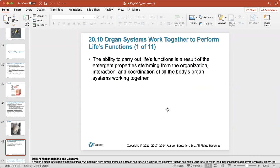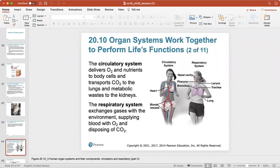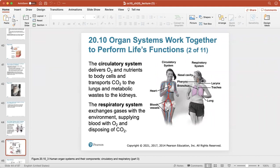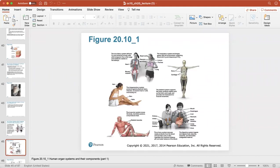Organ systems work together to perform life's functions. The ability to carry out life's functions is a result of emergent properties stemming from the organization, interaction, and coordination of all the body's organ systems working together. The circulatory system delivers oxygen and nutrients to body cells and transports carbon dioxide to the lungs and metabolic wastes to the kidneys. The respiratory system exchanges gases with the environment, supplying blood with oxygen and disposing of carbon dioxide when you exhale. You should be familiar with all 11 different organ systems of the body and the general function of each.